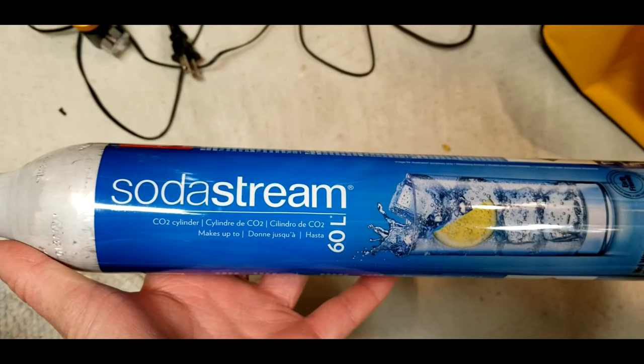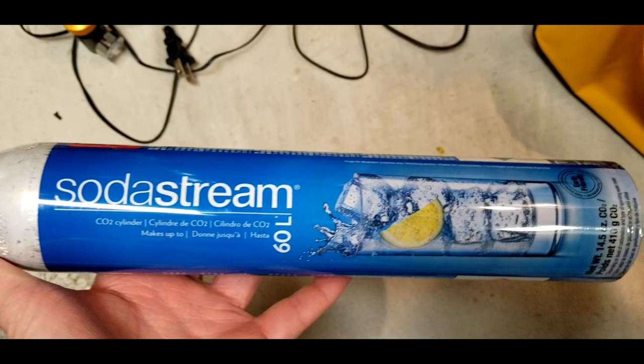The SodaStream home soda machine is amazing. You can make your own fizzy drinks at home, but the cartridges are expensive at almost $30 a piece and they don't make a whole lot of drinks.